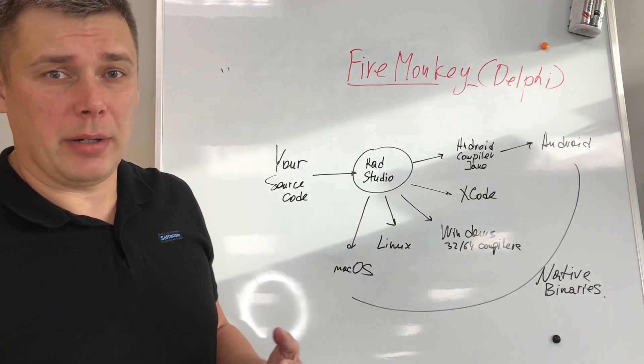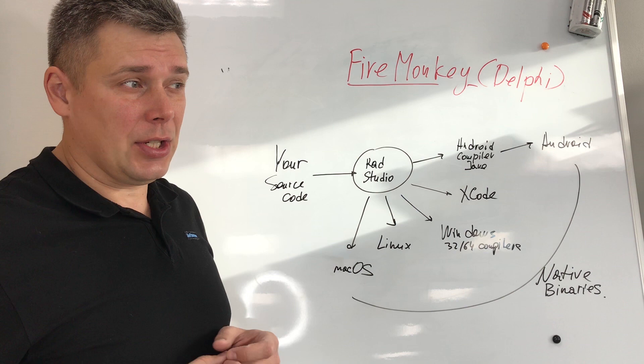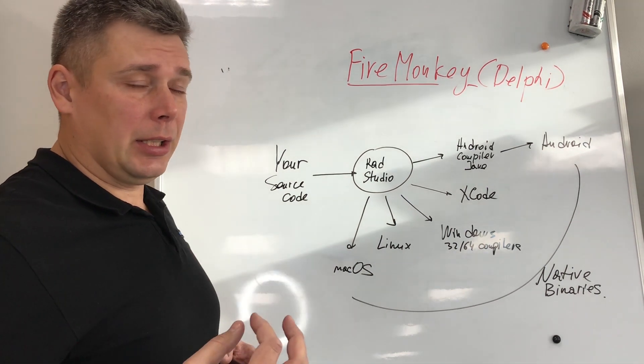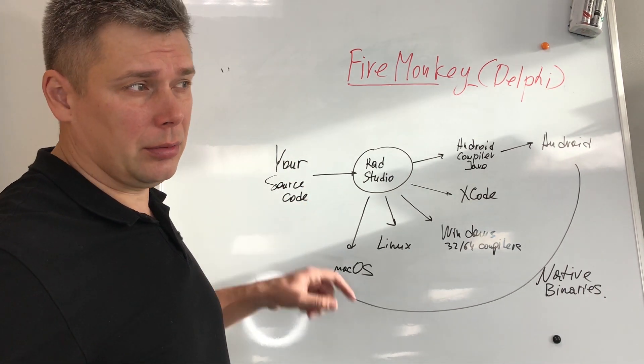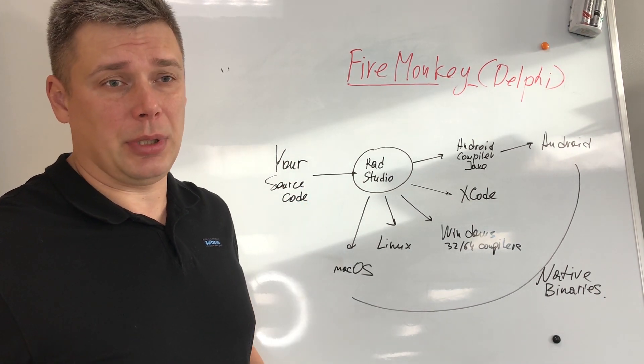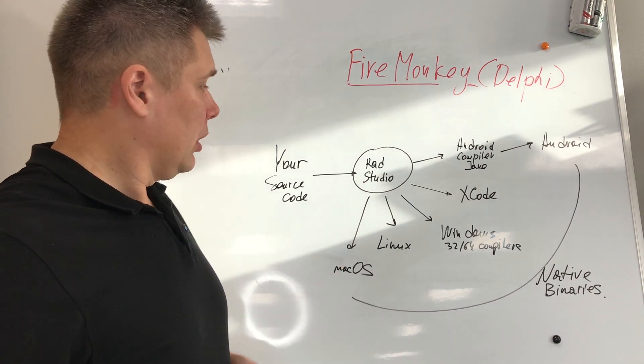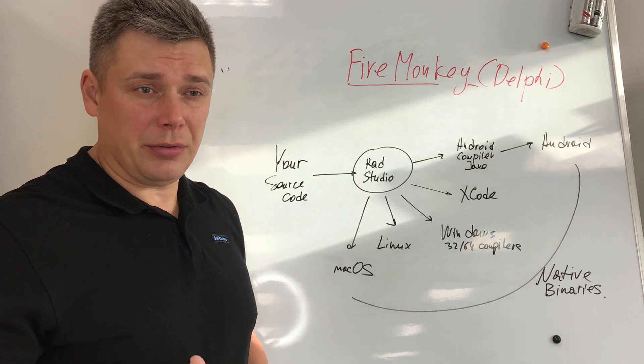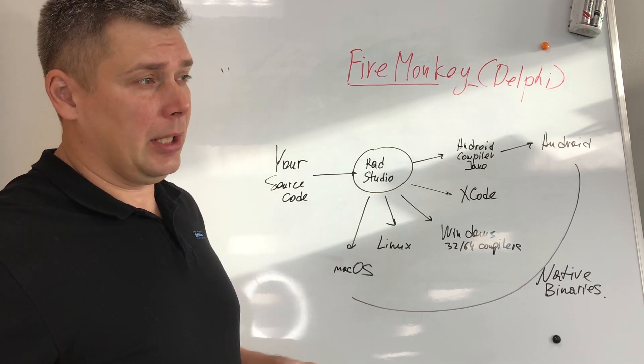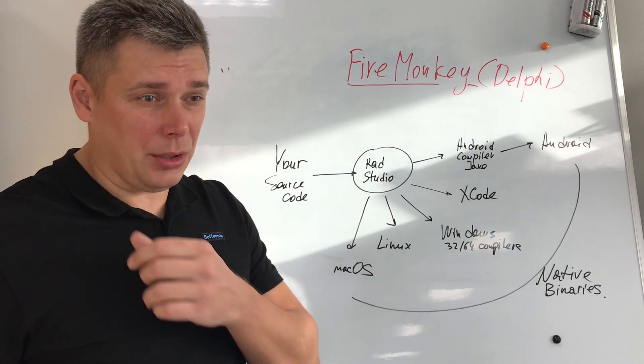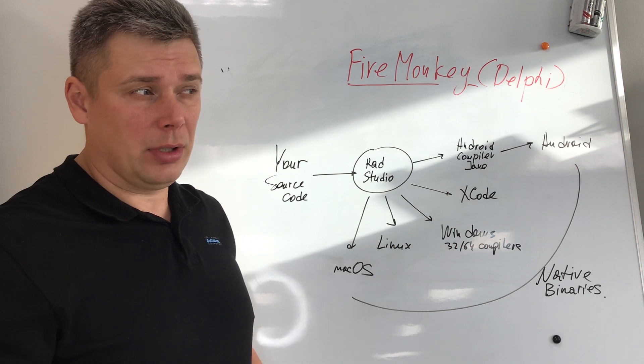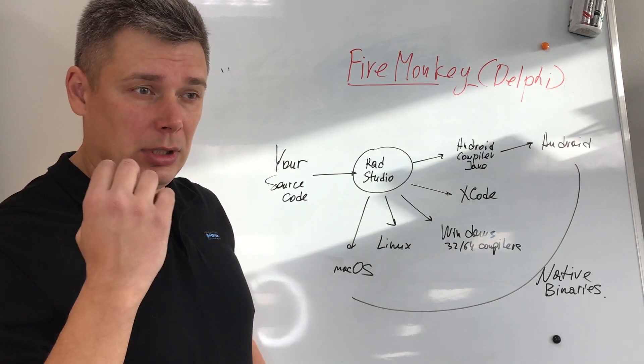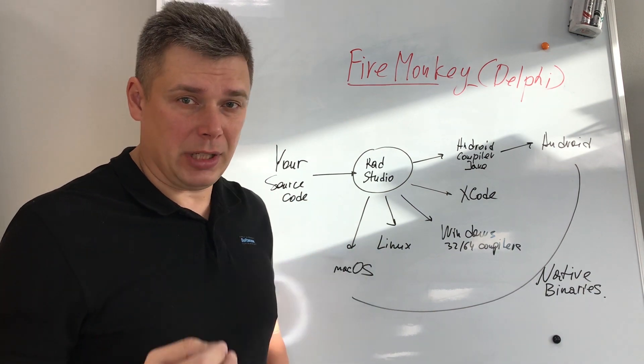Now let's check how FireMonkey works. Let's say it's a totally different animal and it has a totally different architecture. You have your source code when you are developing your application in RAD Studio. You have to add target platforms inside the IDE, and after that you have a possibility to compile your single code base application for different platforms to native executable, to native package.